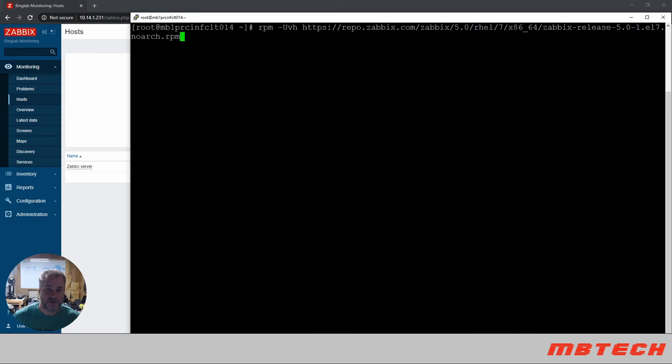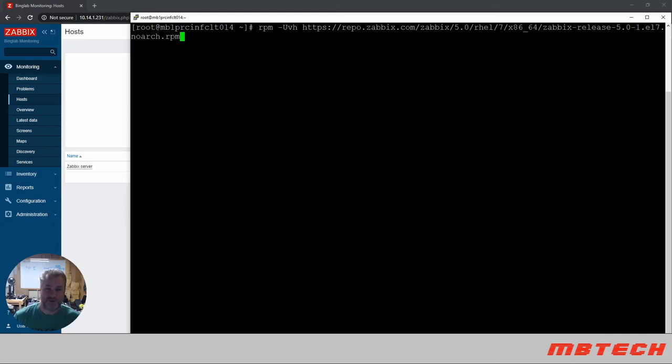Okay, the line that we need to run is this one right here. It basically is setting up the Zabbix release 5.0 RPM or repo on this actual client. The name of my client is the MB1PRCINFClient014. This is a standard CentOS 7.0 box so we need to install that.